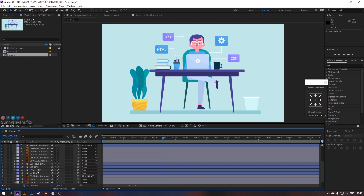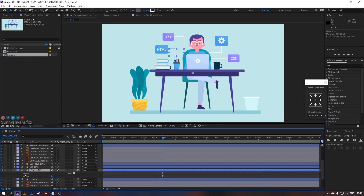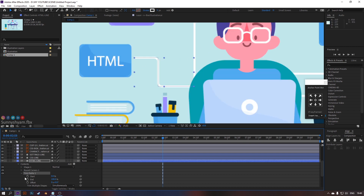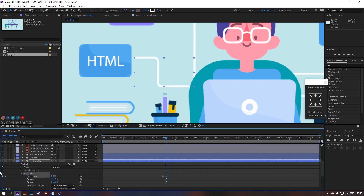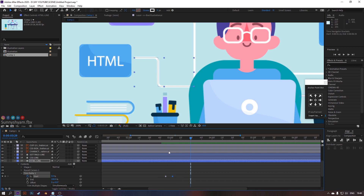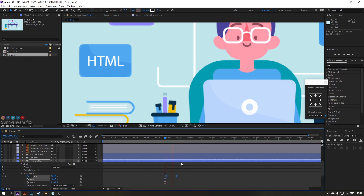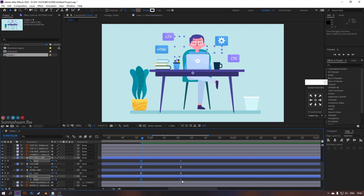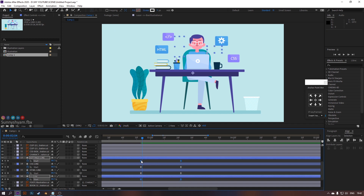Now animate lines. Copy and paste the trim paths to all other lines, and adjust the timings something like this.